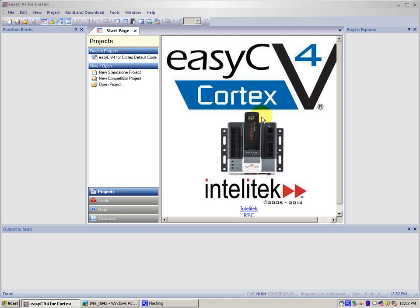As you can see, I have EasyC version 4 for Cortex opened. If you do not have EasyC, you can get a trial version from Intelitek Downloads dot com. There will be a link in the description.